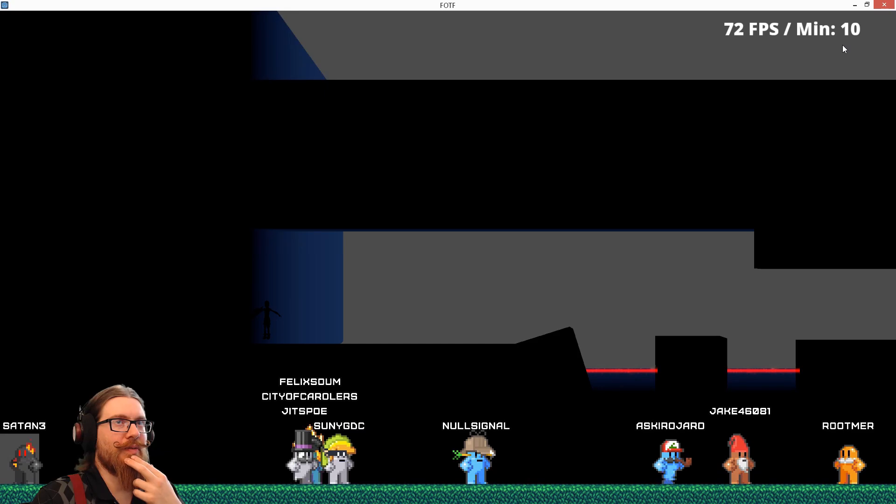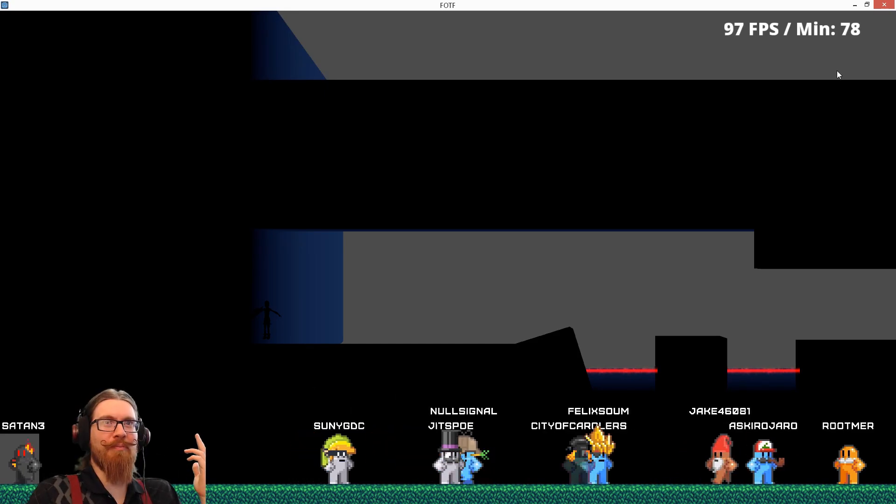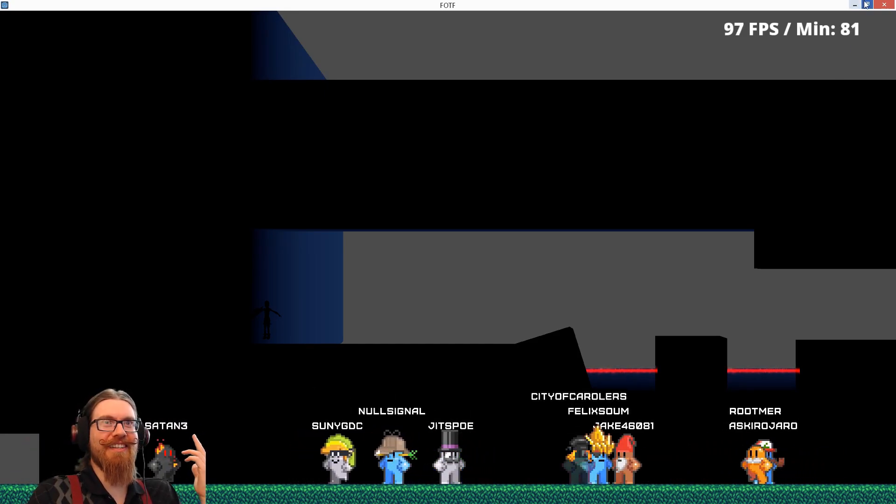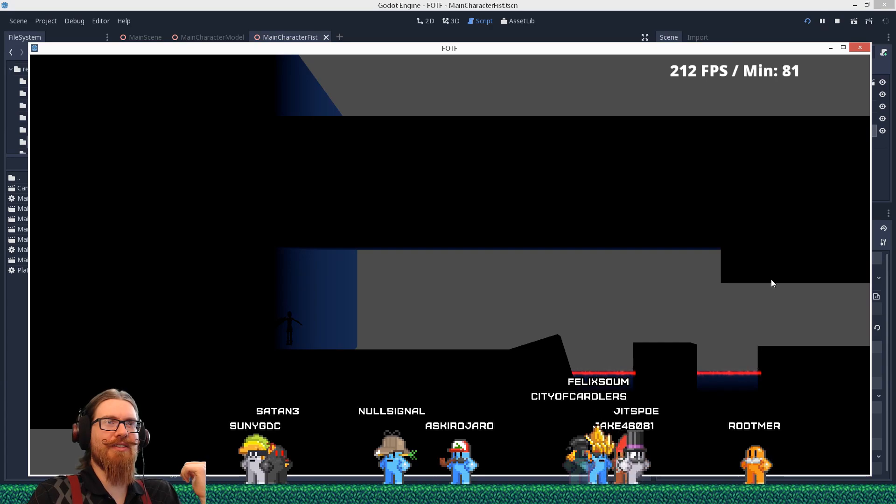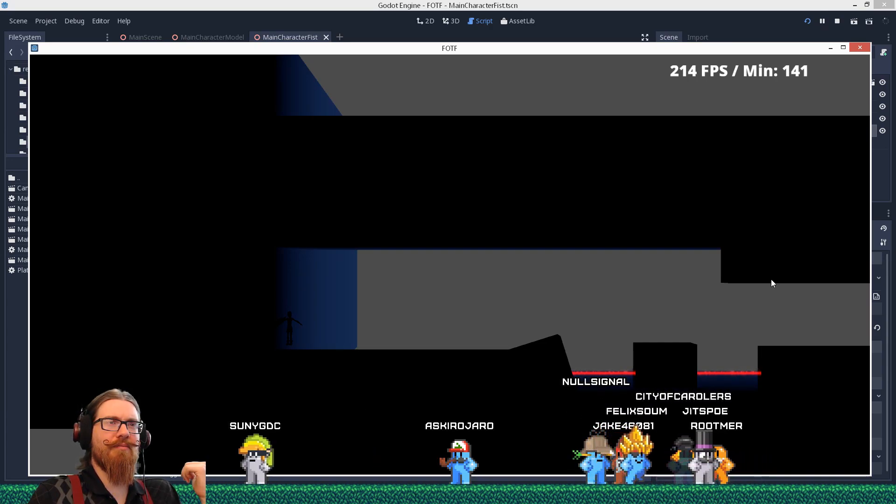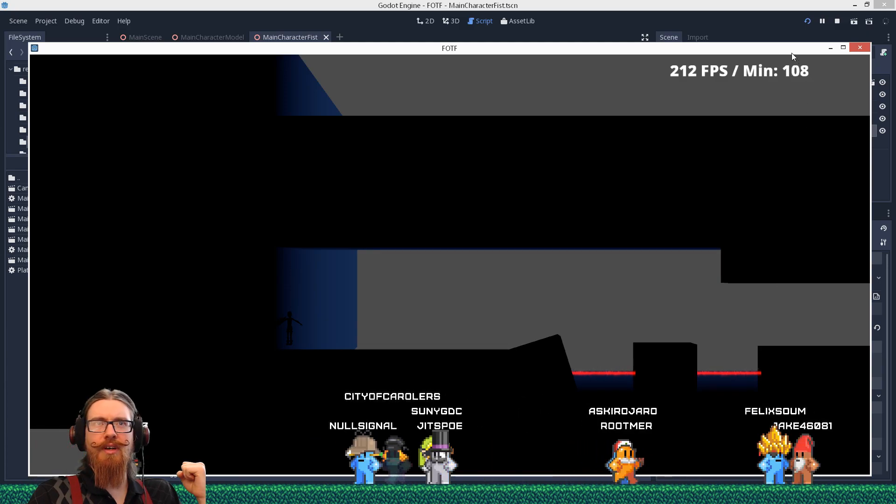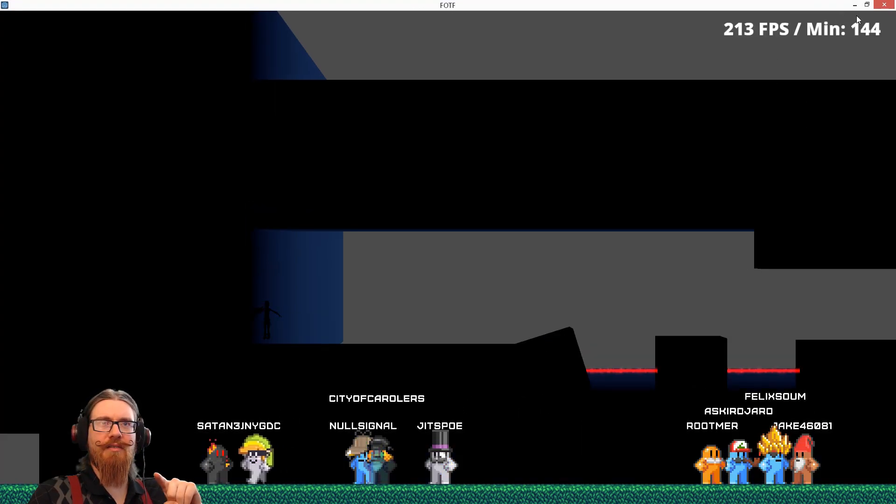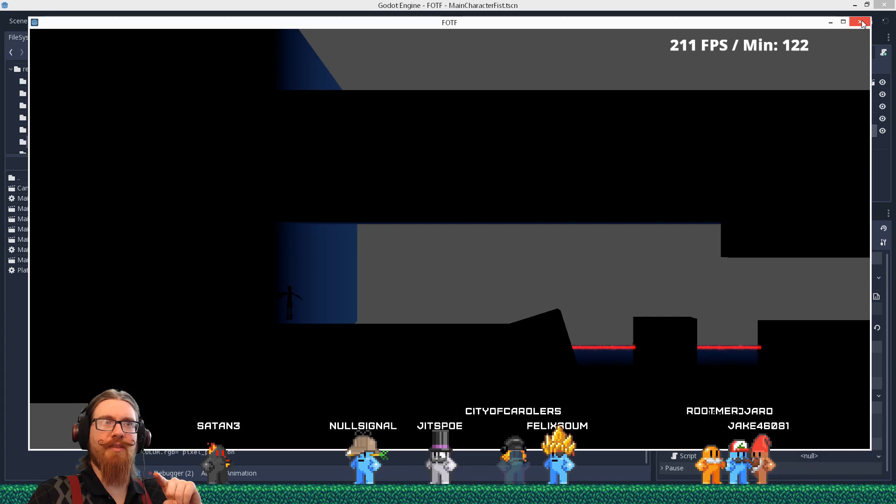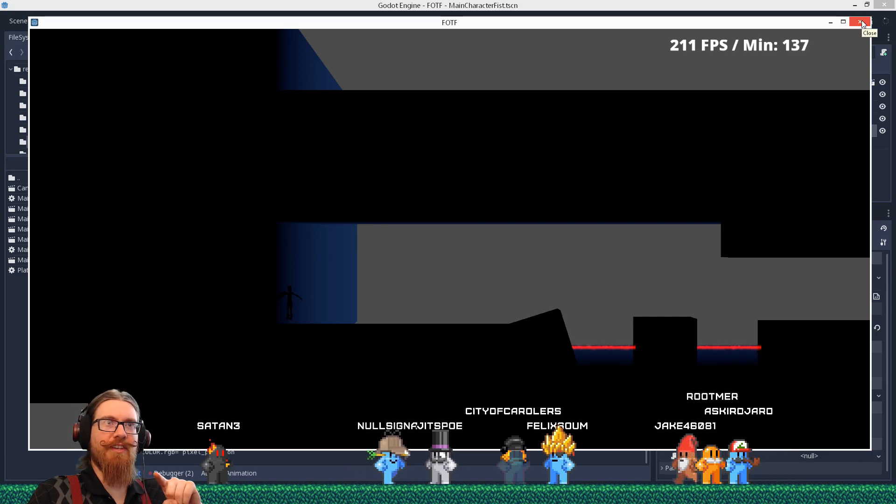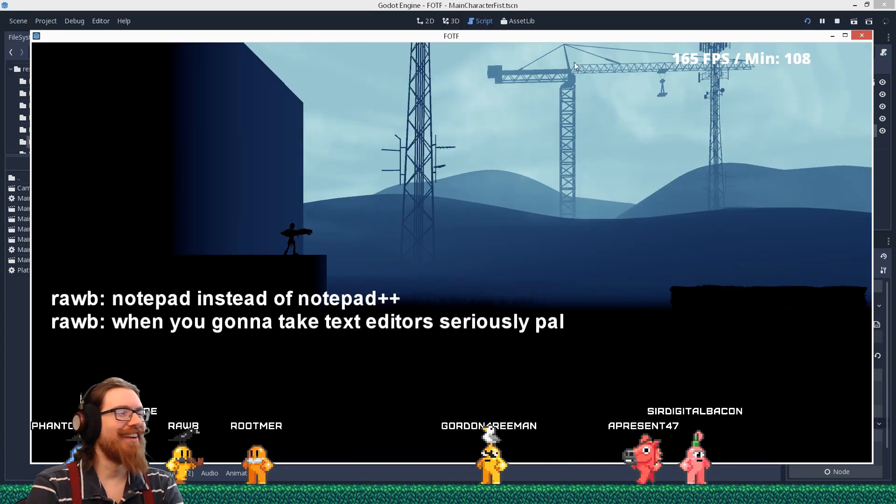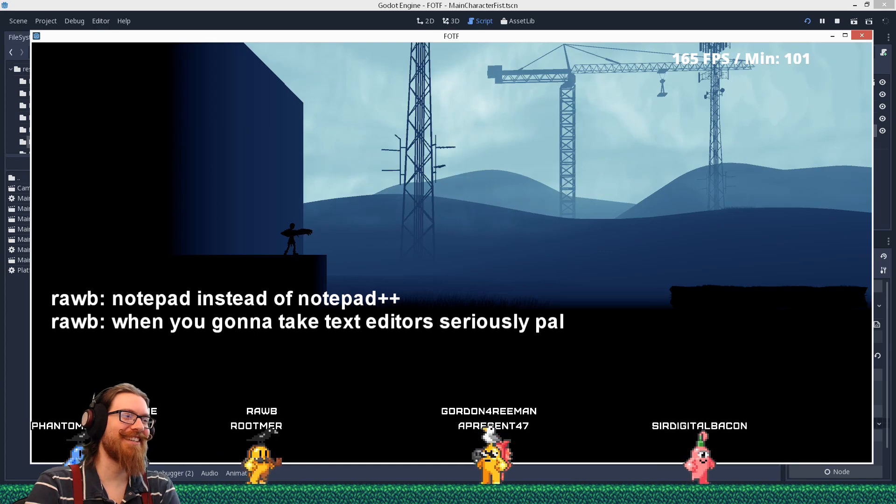Does it go down when I maximize? It goes up? What? More pixels equals more frame rate? And now it's at 212. Okay. I don't know why maximizing and restoring the window made my frame rate go from 70 to 200.